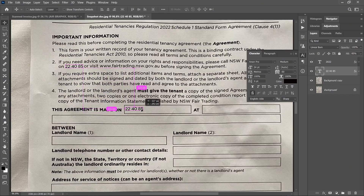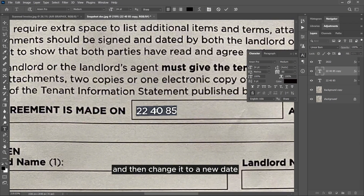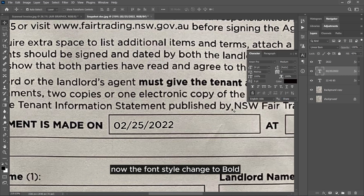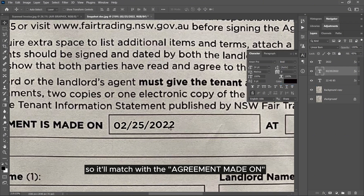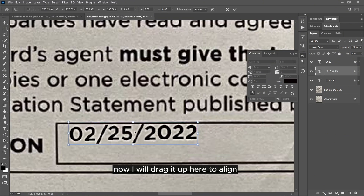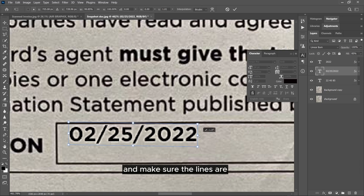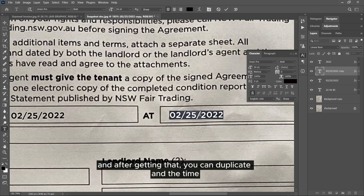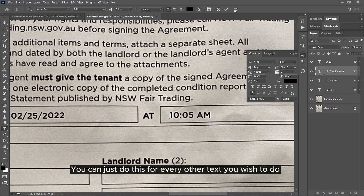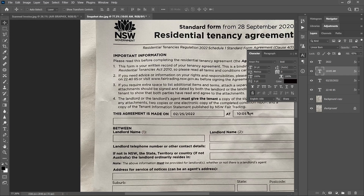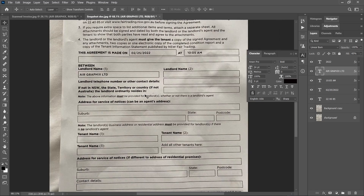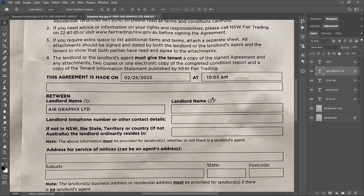Now to edit other texts: I'll copy that layer and change it to a new date. I'll change the tracking to zero and the font style to bold so it matches the agreement text. I'll drag it up here to align it and use Ctrl+C to make sure the lines are in symmetry with the text box, then drag it down. After that, you can duplicate it and change the time to 10:05 AM. You can do this for every other text you wish to edit. I'm going to drag this onto the landlord's name and change it to 'A Graphics Ltd'. You can make as many changes as you wish.